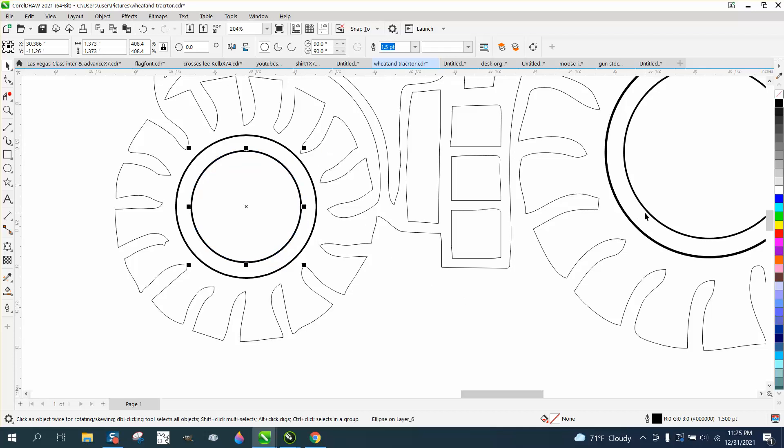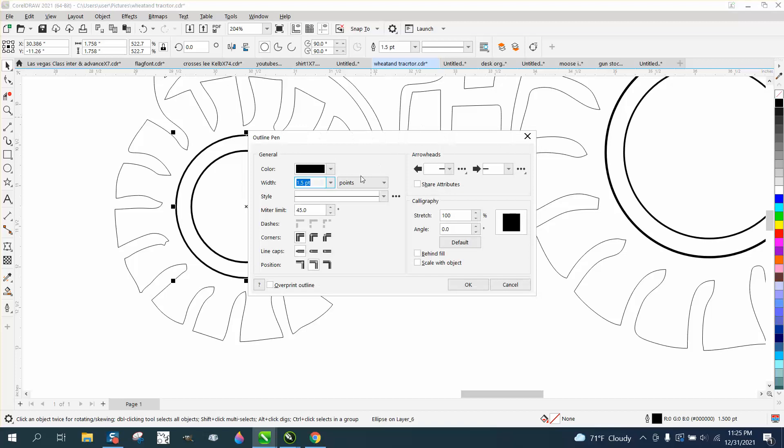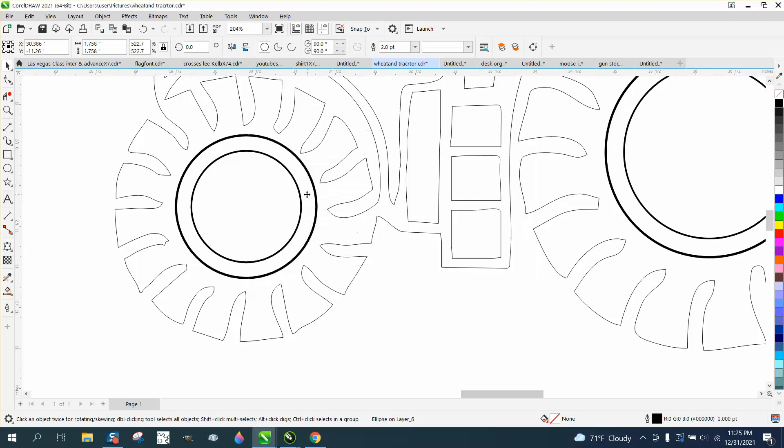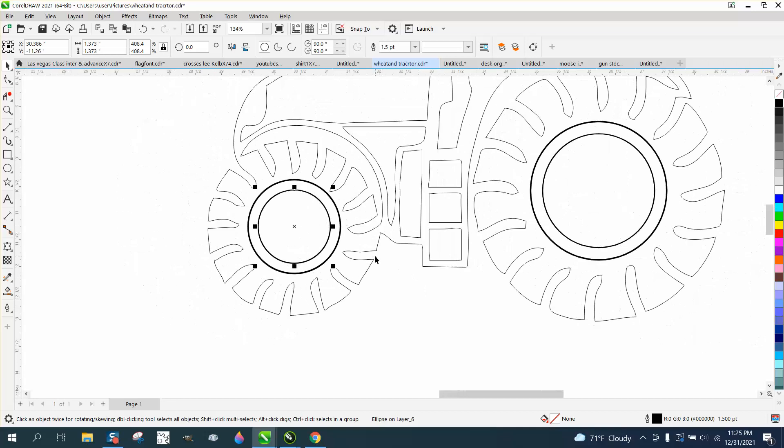Of course, you'd want both these lines. So this is half a point, that one's two points. So we're going to make this one two points, hit F12 on your keyboard and just make it two points. And then the other one is one and a half point, so both tires are equal.